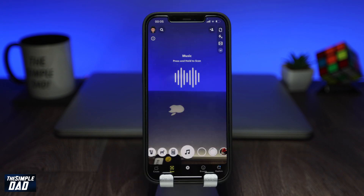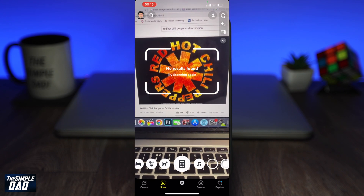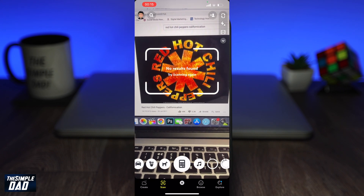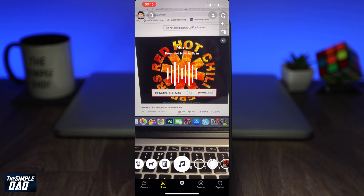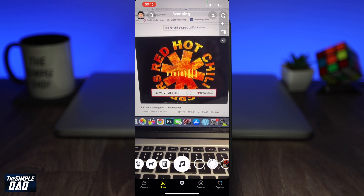The last one is a music scanner, similar to Shazam, where it listens to your music and then lets you know what song it is.